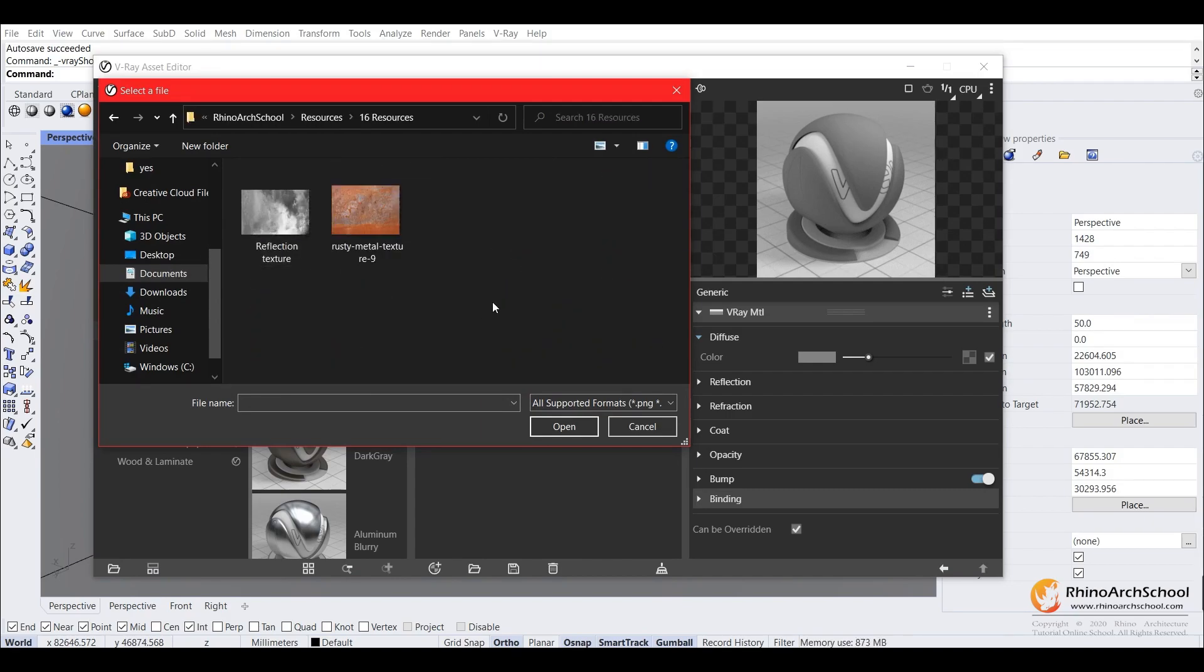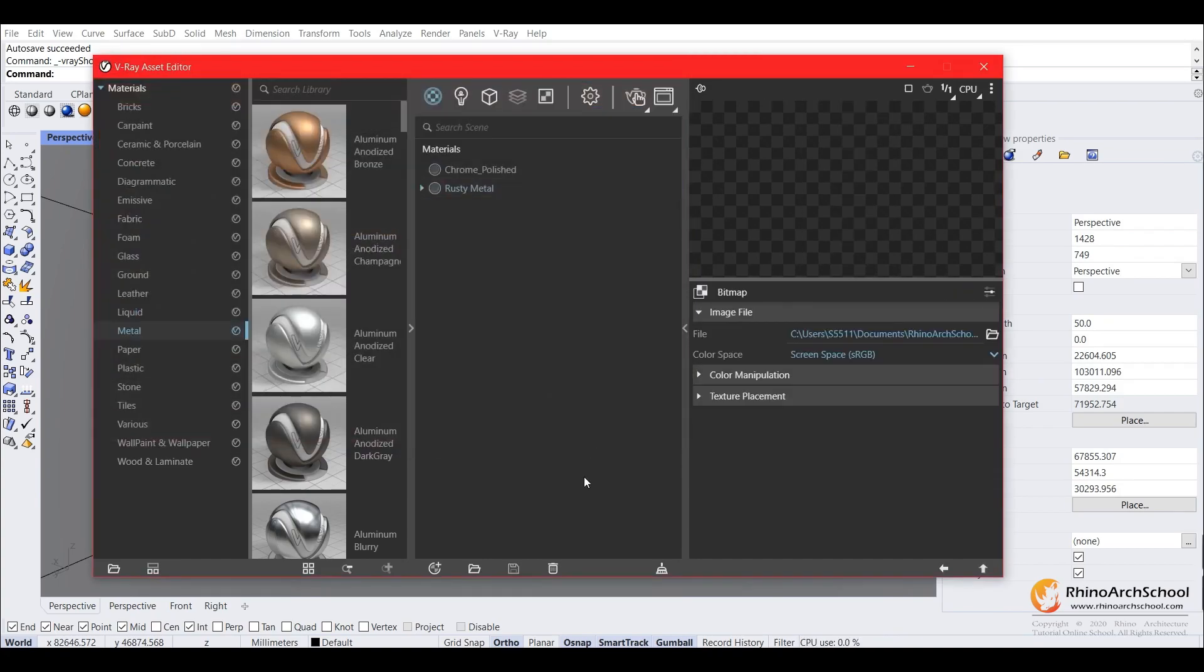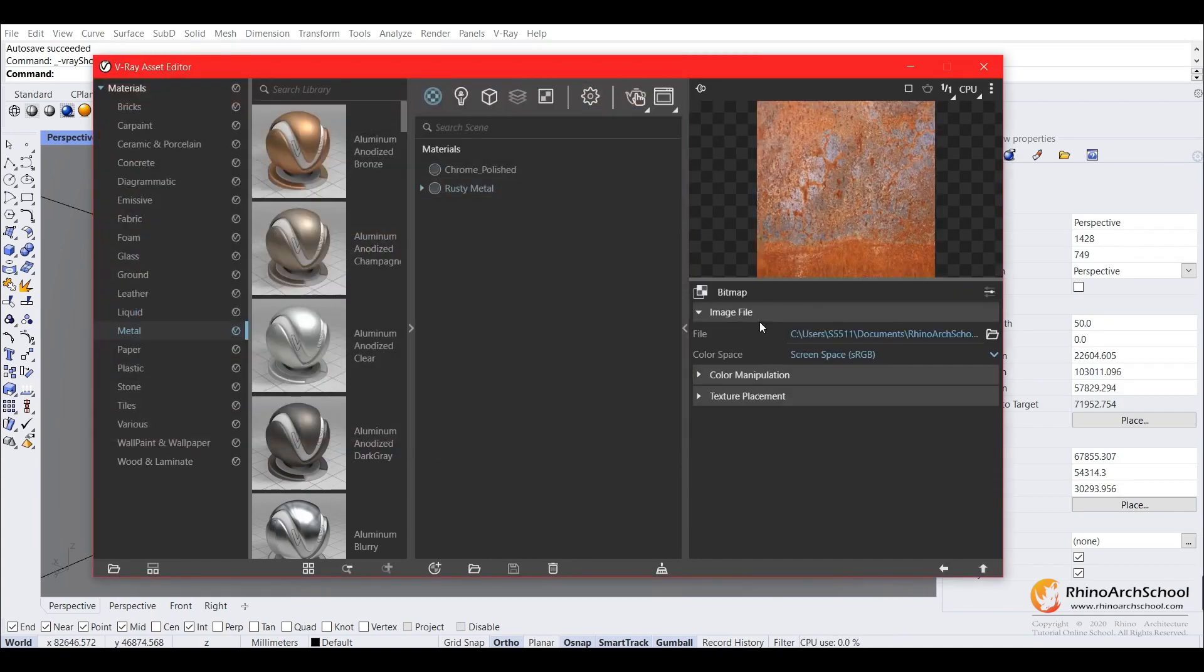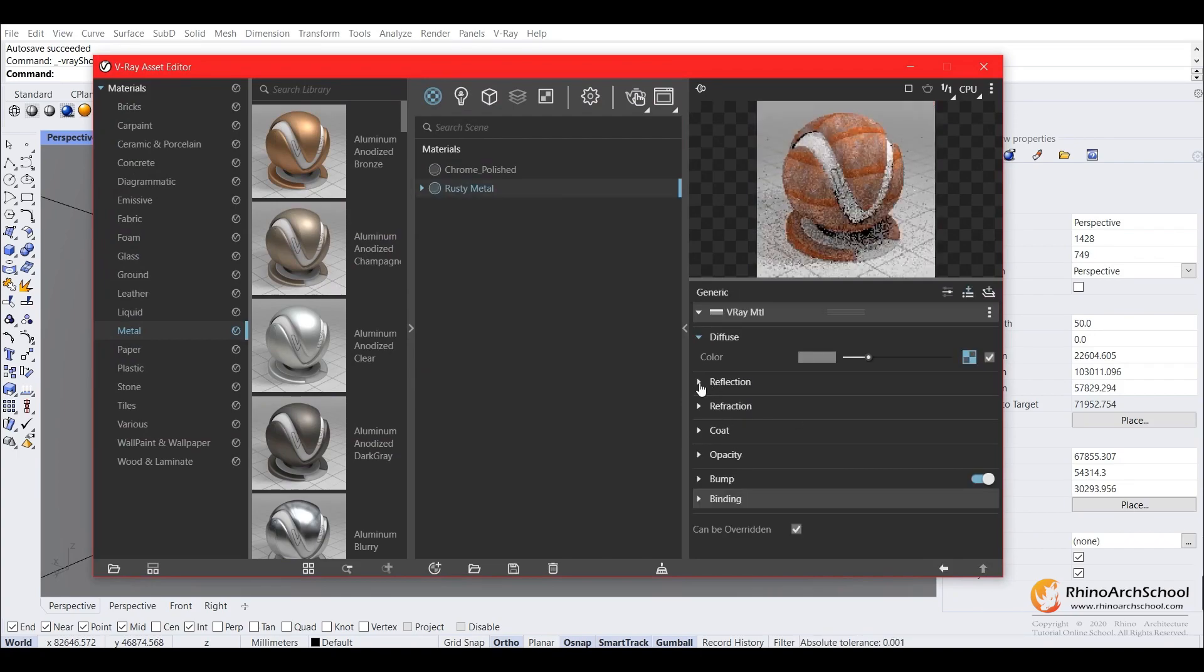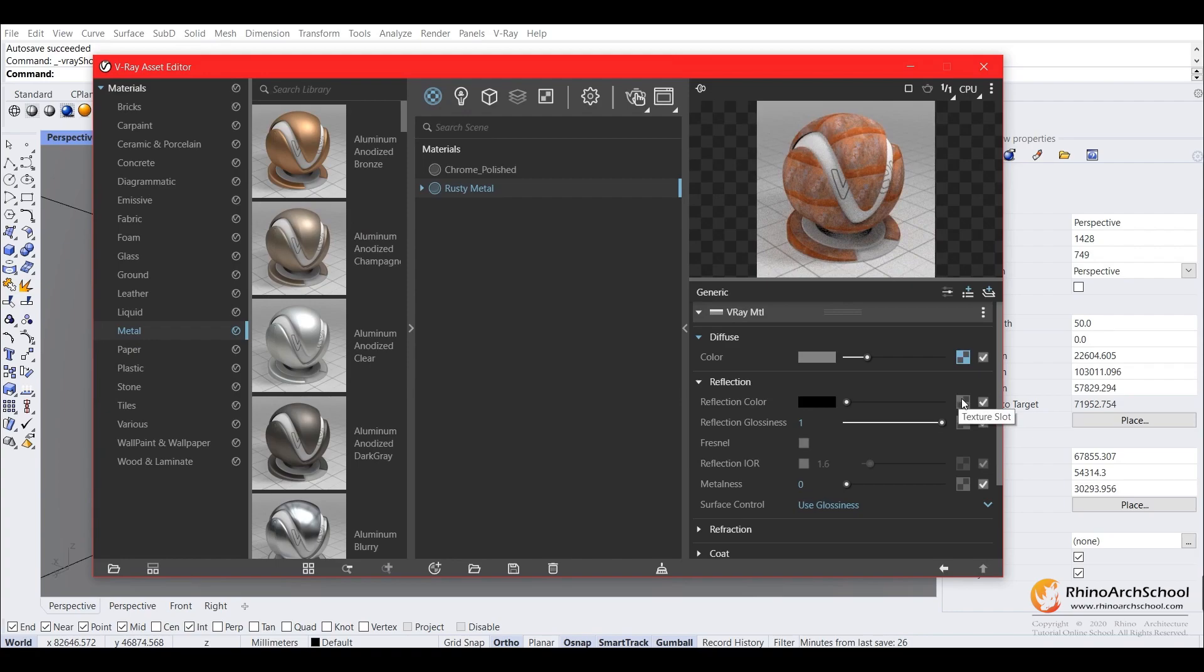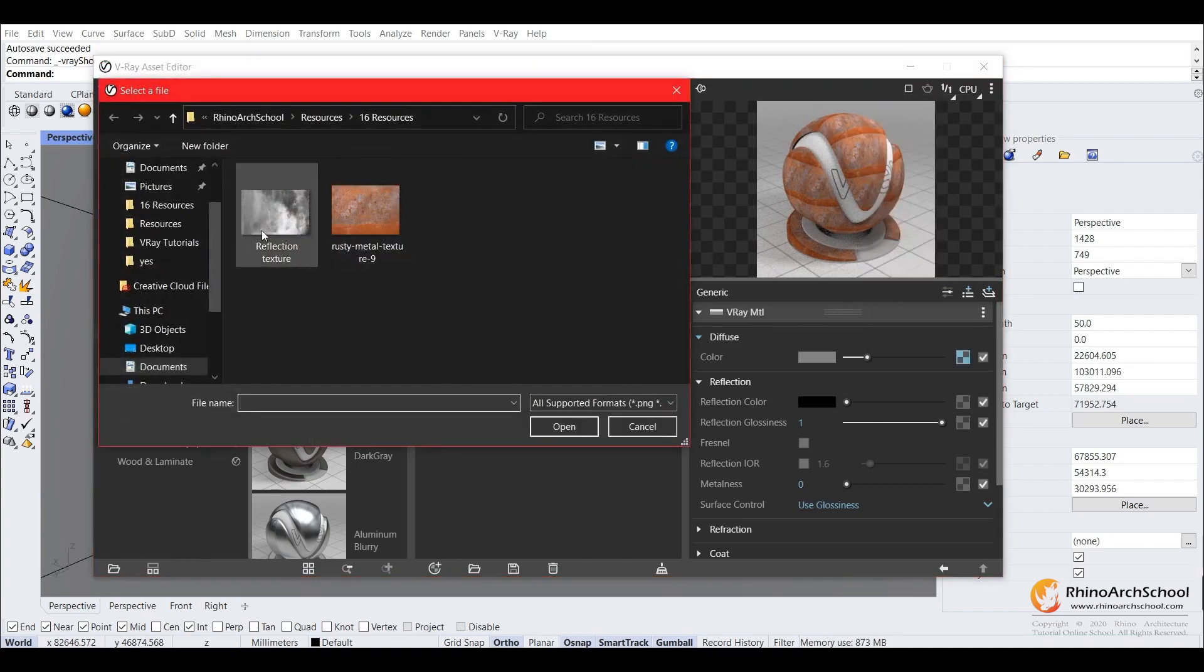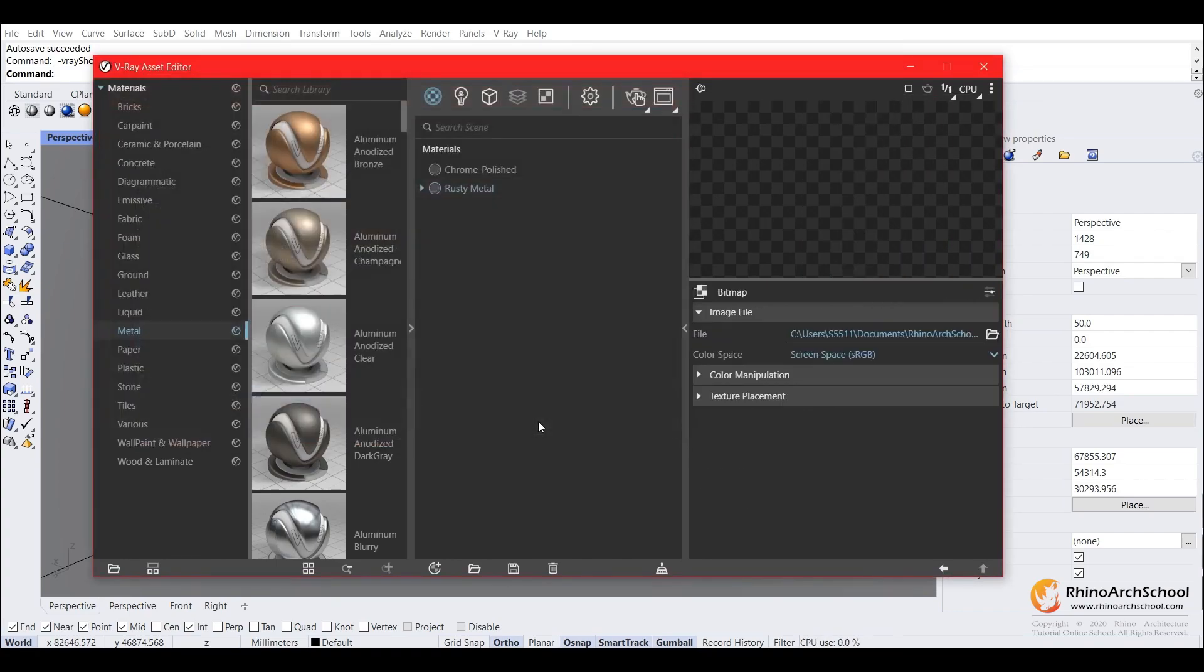This comes in the resource pack with this tutorial, so add our rusty metal, and then for the reflection, click this. For the color, we'll set it to the reflection texture.